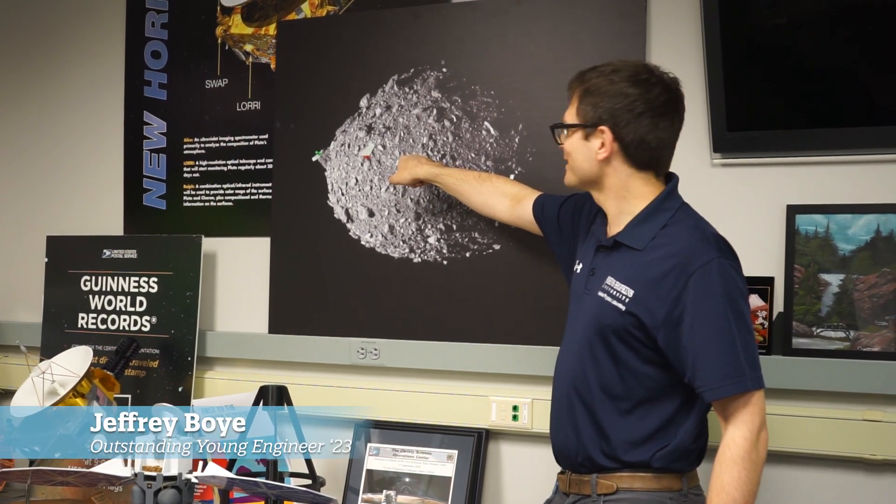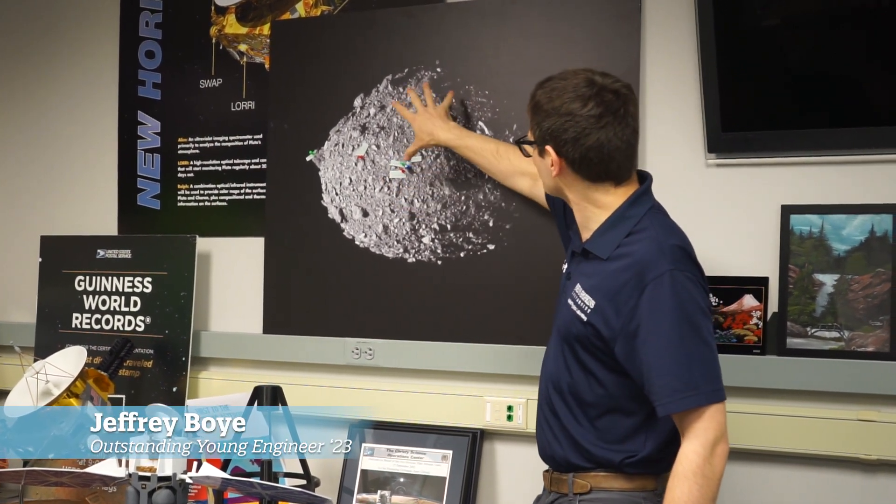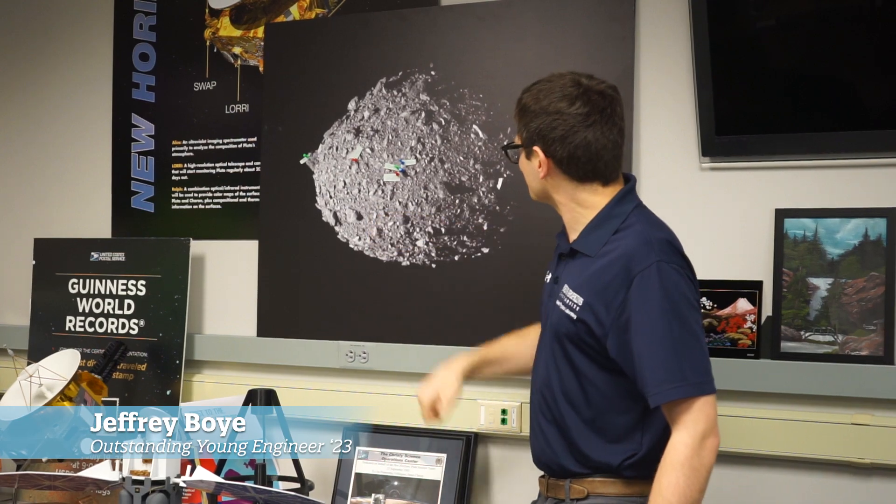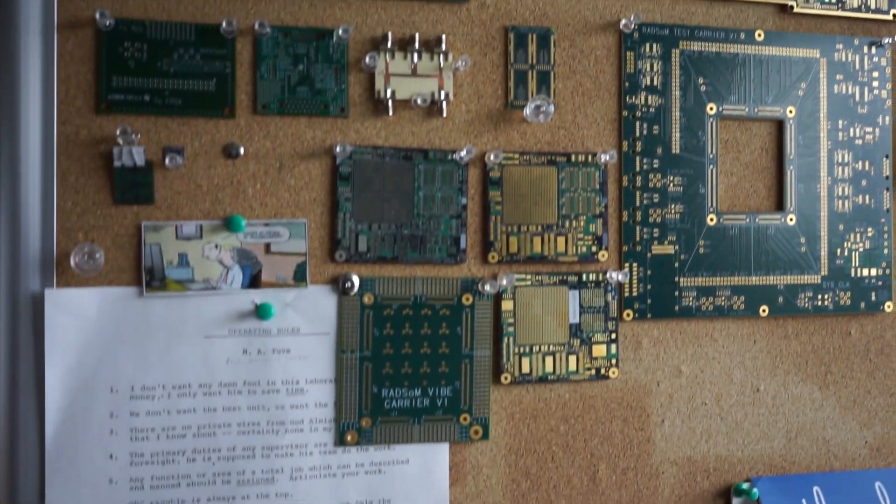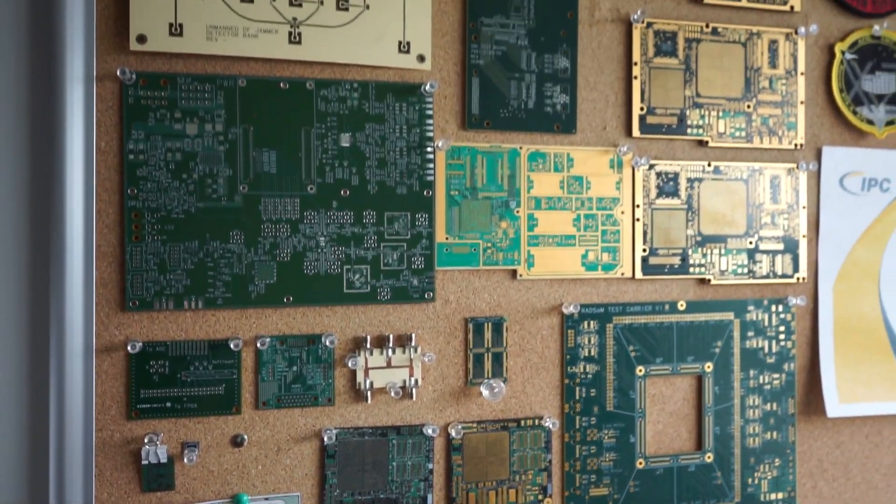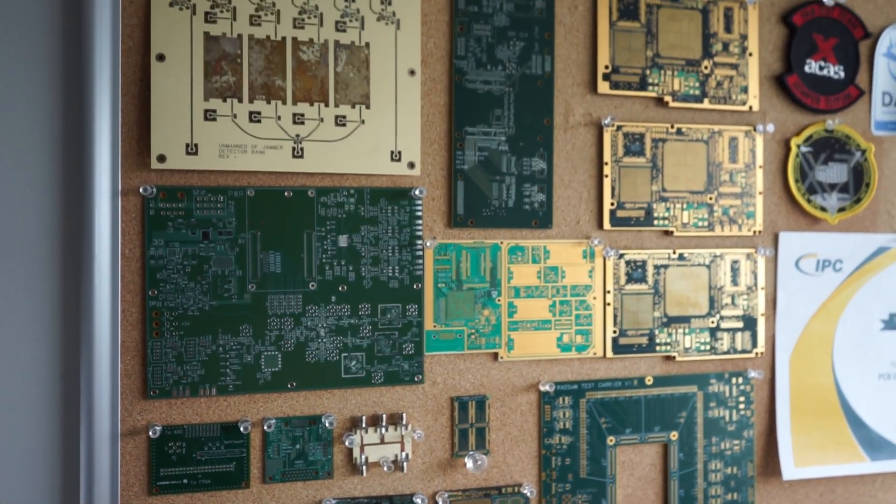I'm a satellite hardware design engineer, which means that I make the hardware that makes the satellite operate.